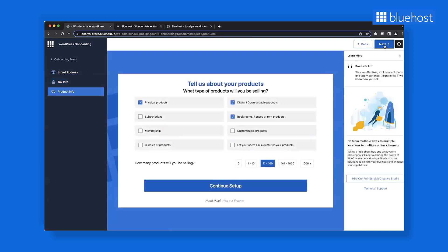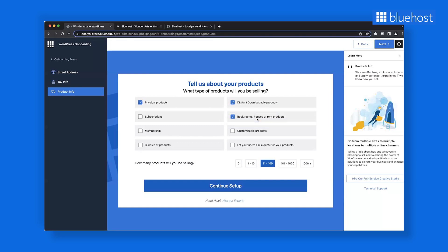Also, consider the products you plan to sell. This is only relevant if you are building a store. This information allows the system to recommend and install relevant plugins. For instance, if you plan to accept bookings or memberships through your website, the system will suggest appropriate plugins, like Yith Bookings plugin you can use.